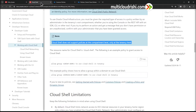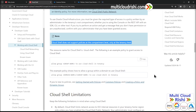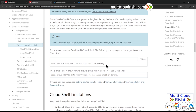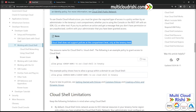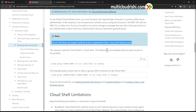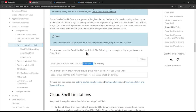One important thing is that Cloud Shell does not support policy at the compartment level — only at the tenancy level. So even though we want our user to use Cloud Shell within one compartment, the policy must be scoped to tenancy. The resource name for Cloud Shell in policy statements is cloud-shell, written with a hyphen and in all lowercase letters.